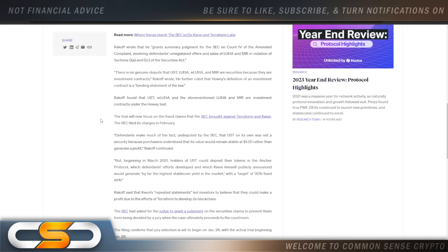He ruled that Howey's definition of an investment contract is a binding statement of the law. He found that UST, wrapped Luna, and the aforementioned Luna and Mir are investment contracts under the Howey test. Now, how is this going to play out in future cases with the SEC against crypto? That's what I'm questioning now. We have to wait and see what happens there.